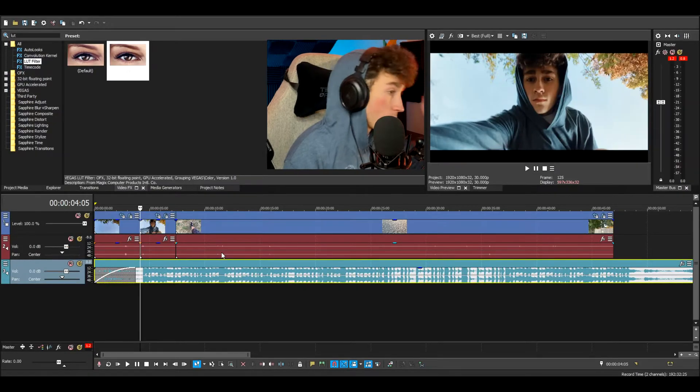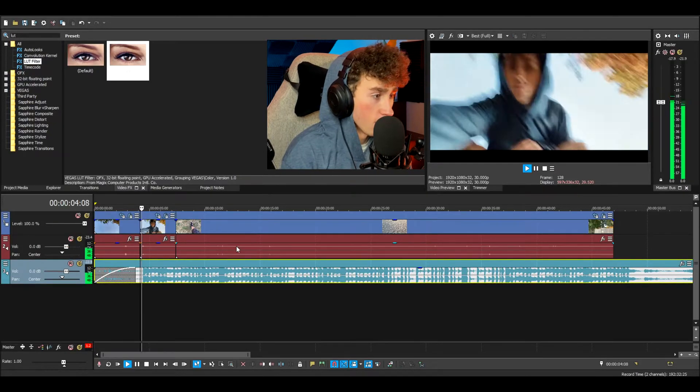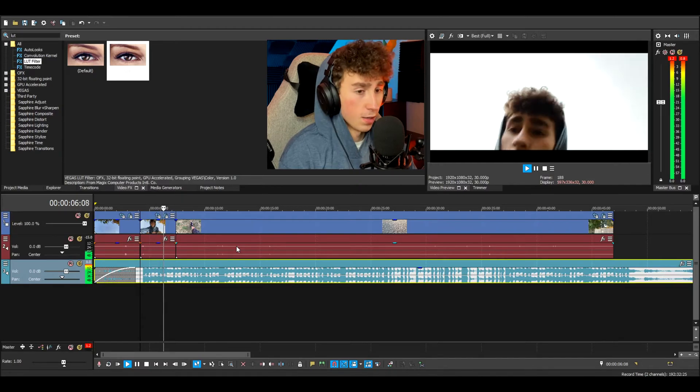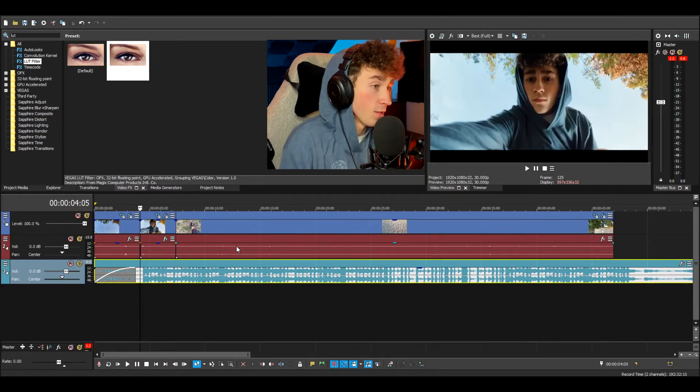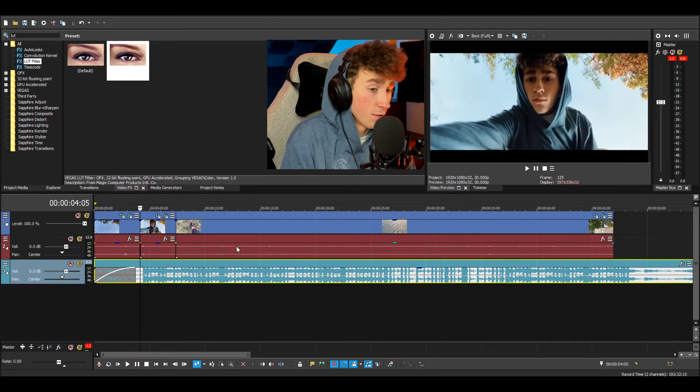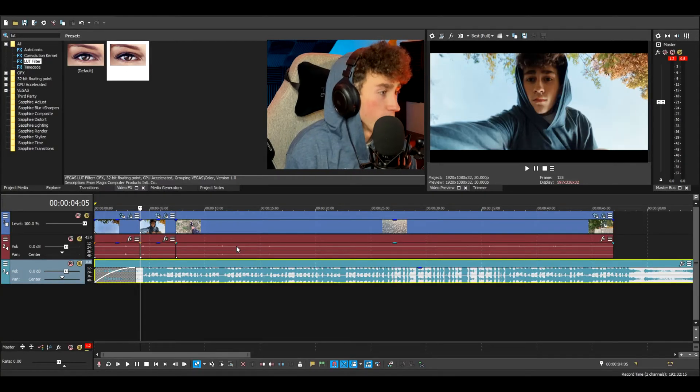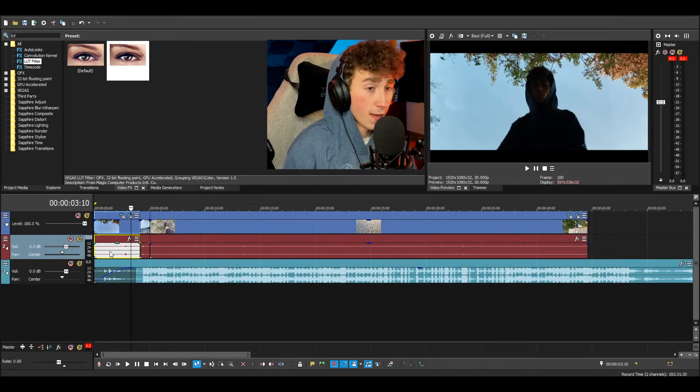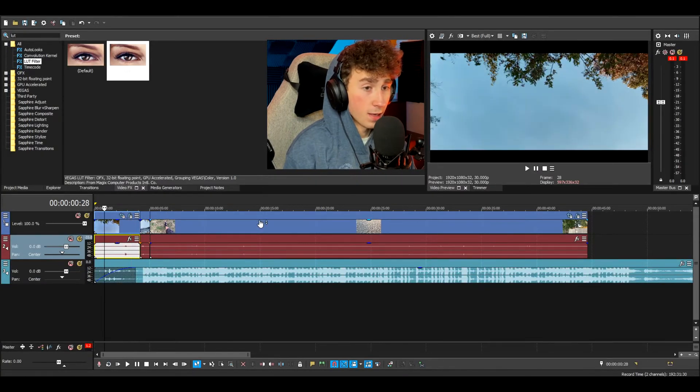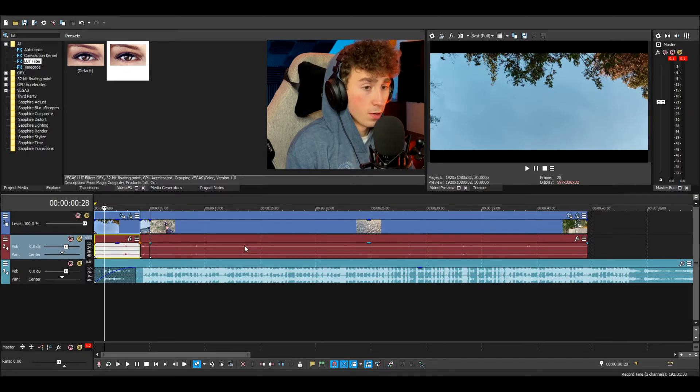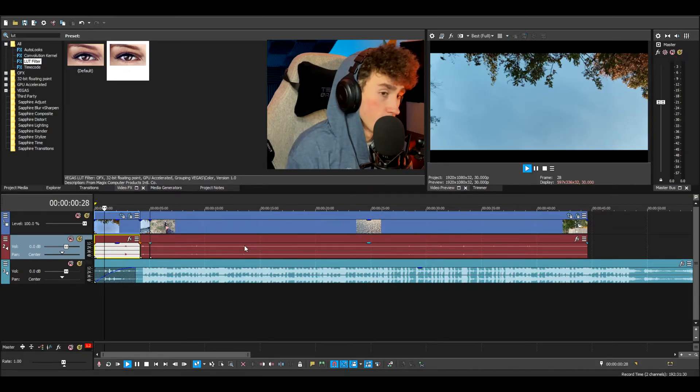And then you want to cut it to the 808s, which is the thing hitting in the background, or the hi-hats honestly. It depends on what type of beat you're using, but you're going to want to find some sort of pattern and cut to that. And then after that I can make it cut onto the next clip. So now we have something a little bit more interesting.